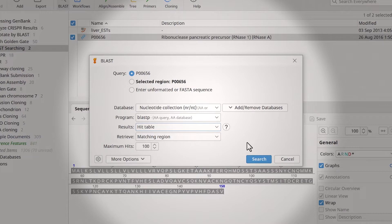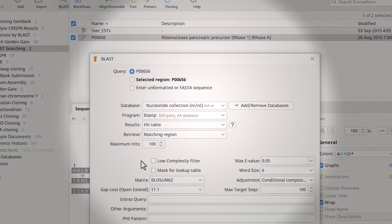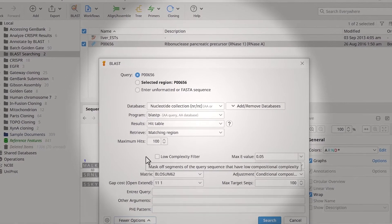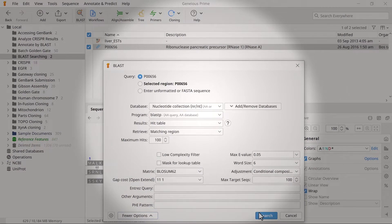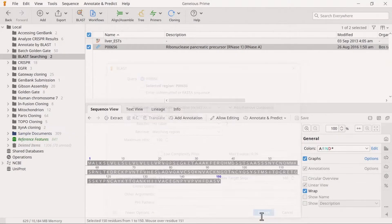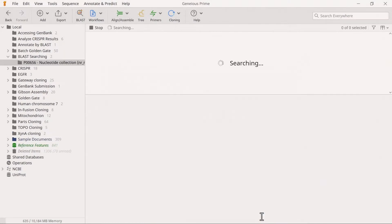To adjust the search settings further, expand the More Options button to reveal the advanced settings. Finally, to run the BLAST, select Search.